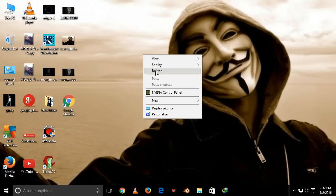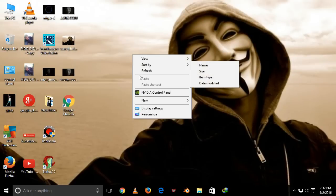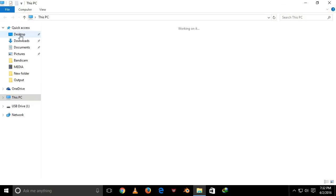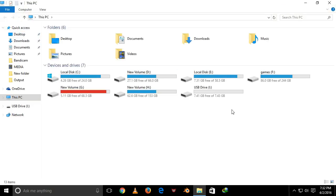Now check if our pen drive is successfully fixed. Yes, this pen drive is successfully fixed.